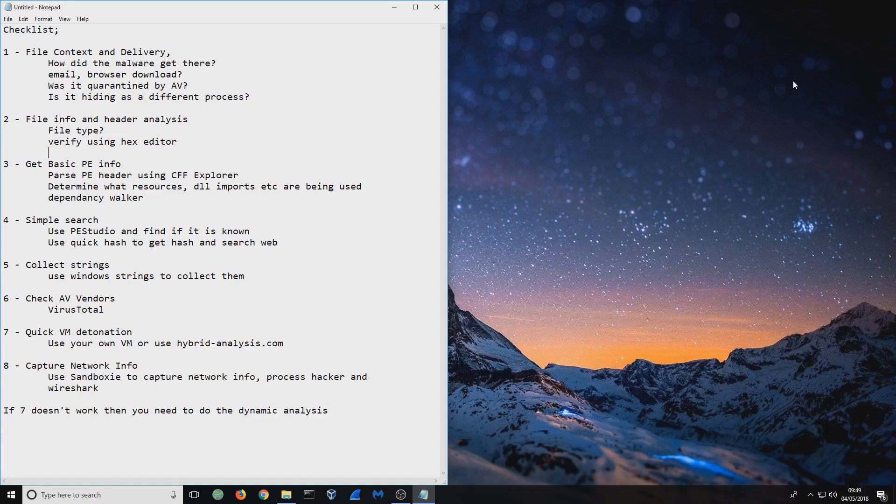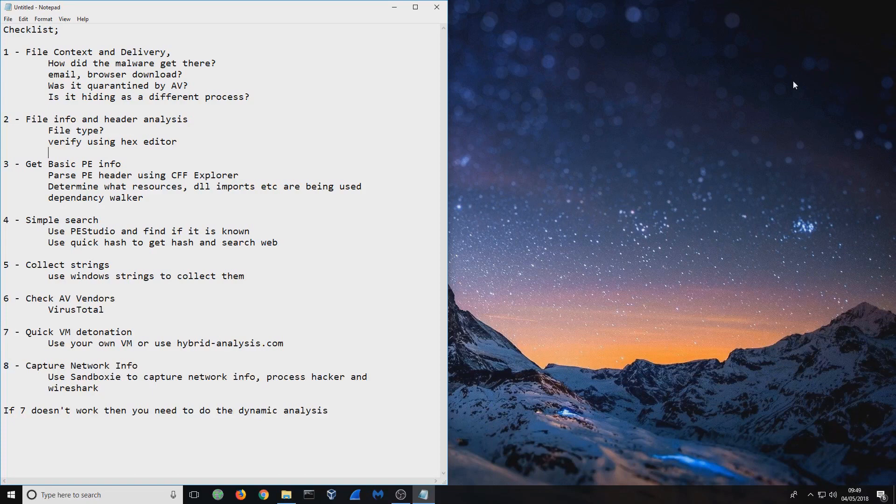So this is so you can build your report. What you want to do first is look at file context and delivery. How did that file get there? What's the context? Why is it there? Did it come from an email? Was it downloaded from a browser? Then you need to ask yourself, if you've got antivirus on your system, was it quarantined? Did the antivirus pick it up? If not, then it's probably obfuscated.